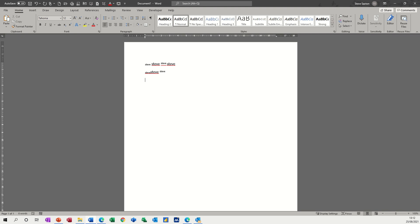For example, if I type 23rd, when I press the spacebar, Word is set in AutoCorrect to automatically go superscript for what it thinks is dates. If I go 24th, it automatically goes up to superscript.